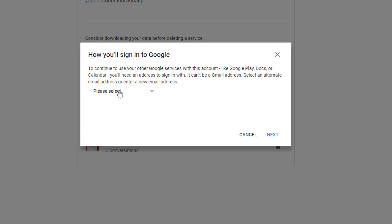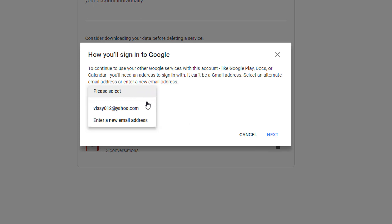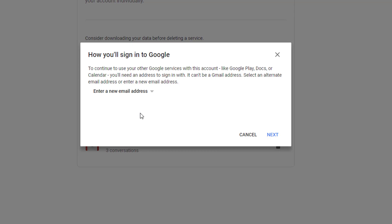Here you have to provide an email address which is not hosted on Gmail — it may be Yahoo, MSN, Hotmail, or another email address. I have already used Yahoo, so let me enter a new email address so that you can see how it will proceed.